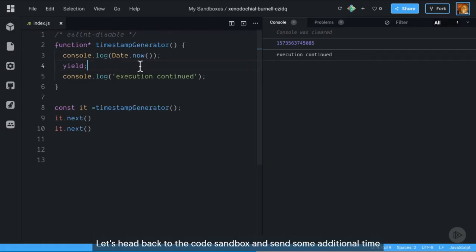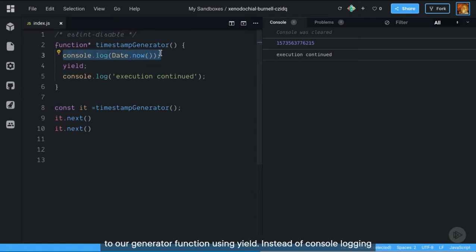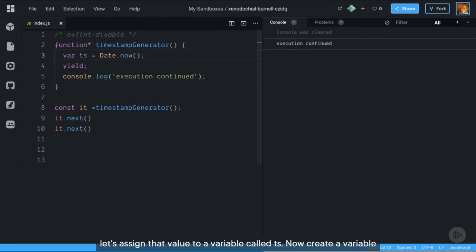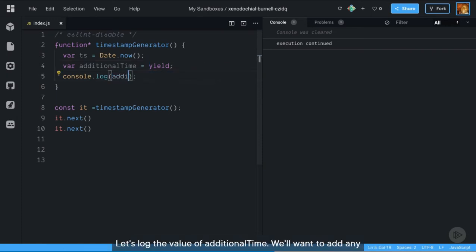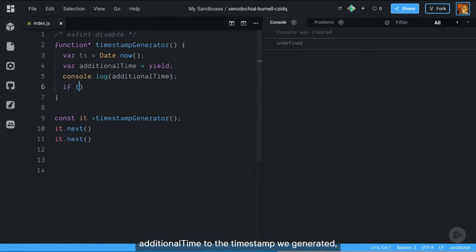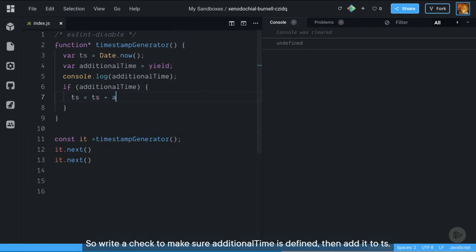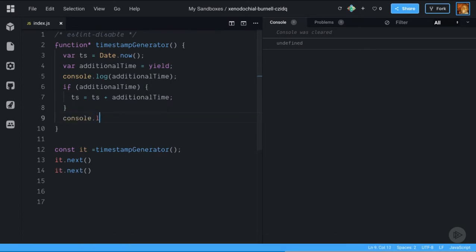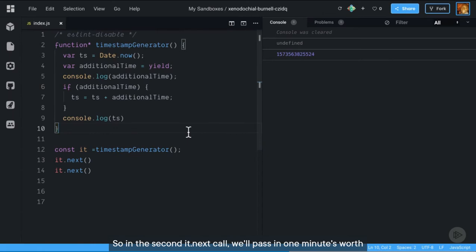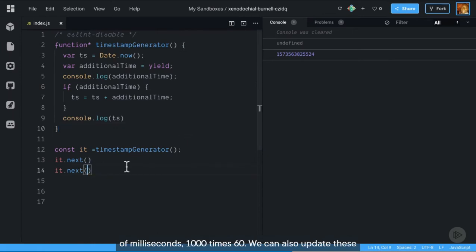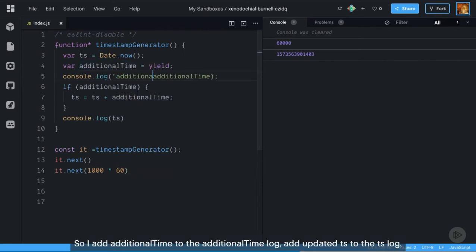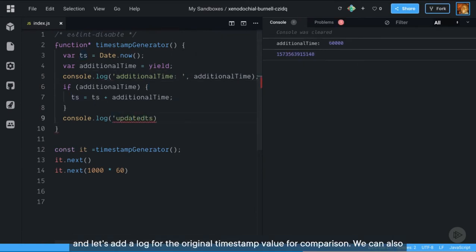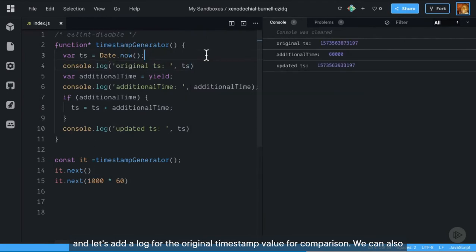Let's head back to the code sandbox and send some additional time to our generator function using yield. Instead of console logging the timestamp at the beginning, let's assign that value to a variable called ts. Now create a variable called additional time and set the value to yield. Let's log the value of additional time. We'll want to add any additional time to the timestamp we generated, but only if it's defined. Write a check to make sure additional time is defined, then add it to ts. Now we need to pass a value to this yield. In the second it.next call, we'll pass in one minute's worth of milliseconds — 1000 times 60. We can also send the value back to the iterator using the yield expression.